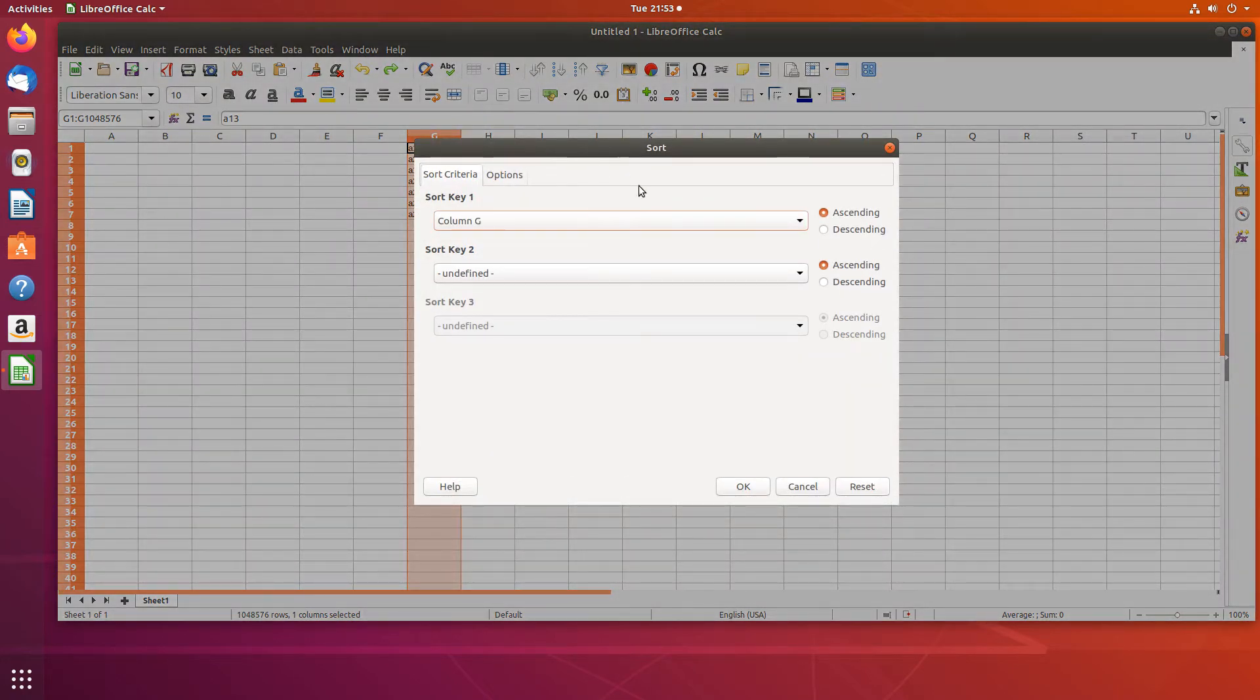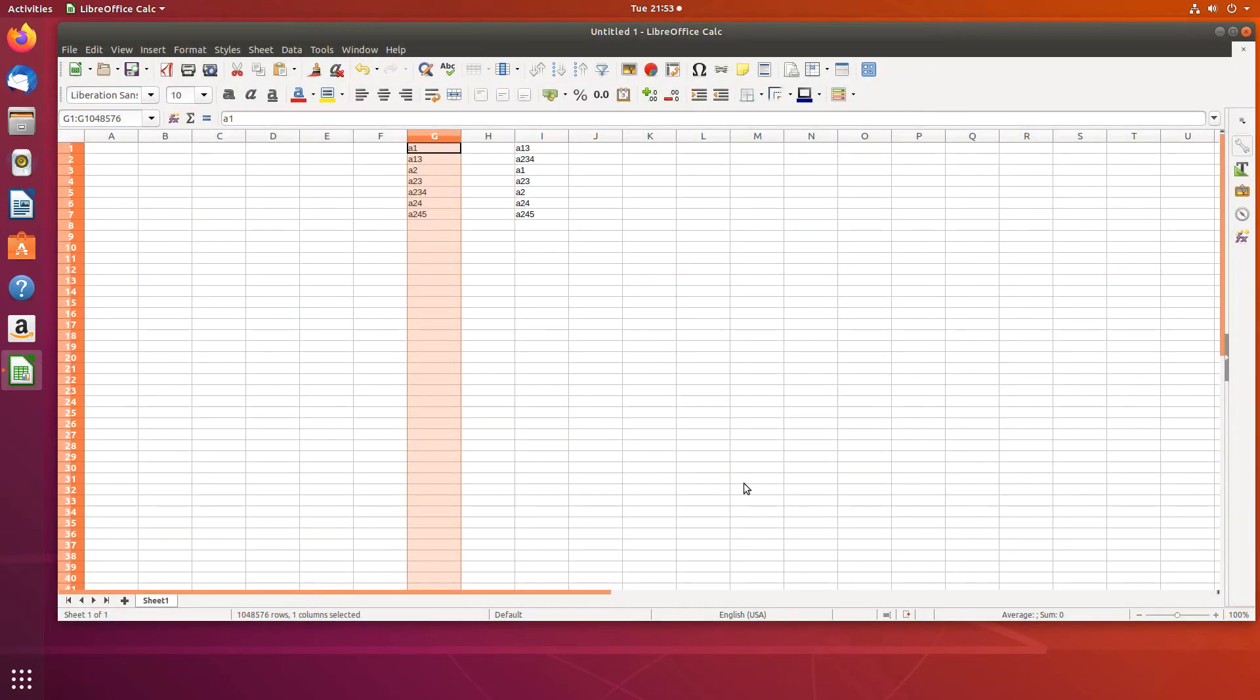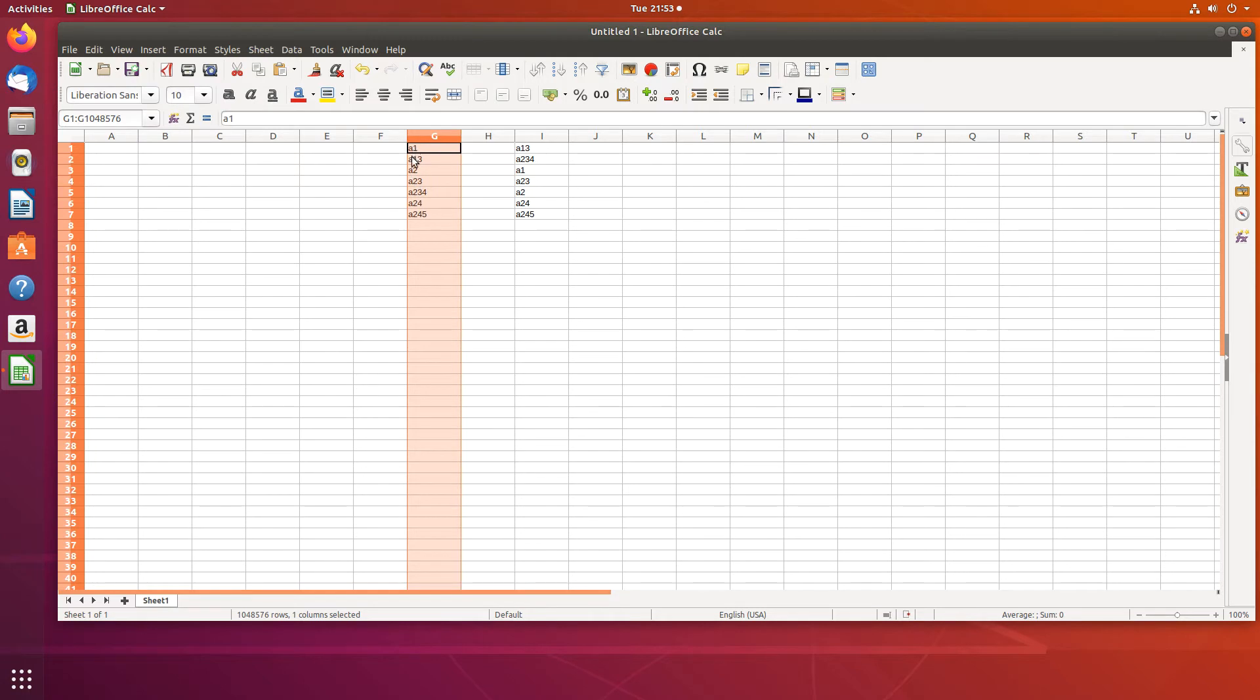We'll simply do it in ascending order and notice that it isn't actually in a natural order. You have A1 followed by A13 followed by A2, so it's not in a natural order because it sorts by the numeral.